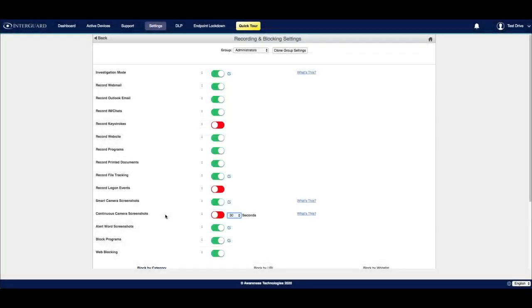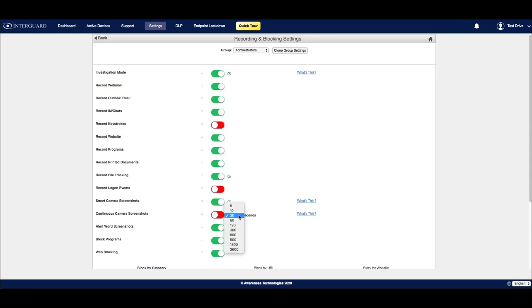Next is continuous screenshots. This will continually take screenshots on the user's device while they're active. You can set the interval of those screenshots to the right of the switch, choosing intervals as low as five seconds, all the way up to a full hour.